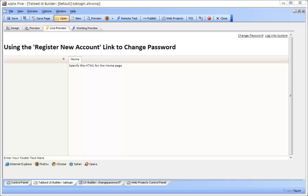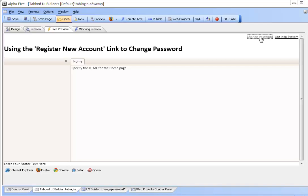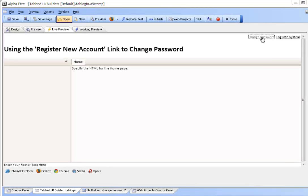Here is a tabbed UI with integrated login. Note the link for change password. This is created by editing the link normally used by the register new account option. This link is only shown when no one is logged in.